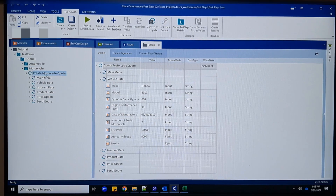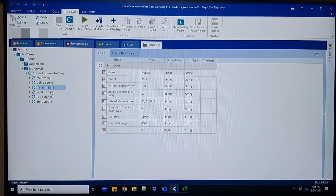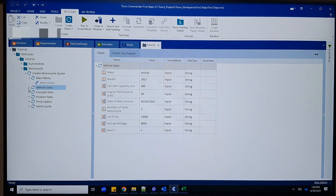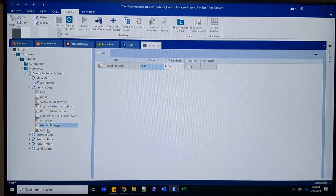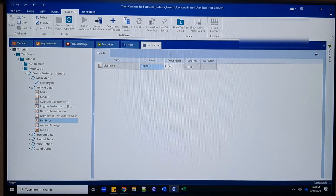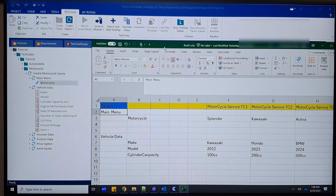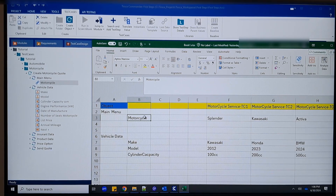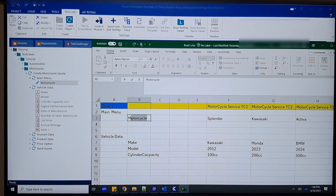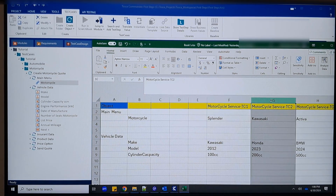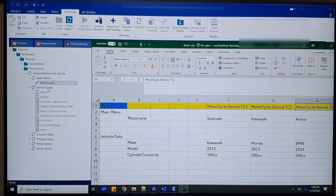The structure we have in Tosca is our project — like 'Motorcycle' — under which we have one test case called 'Create Motorcycle Code'. We move through different forms: Main Menu, Vehicle Data, Insurance Data, Product Data, Price Option, Send Quote. In these forms we have several fields. To make it easy to read, we set the same arrangement inside the Excel. The form name goes in column A and the field name goes in column B, starting from the next line. Values for each field across different cases go in columns F, G, and H.